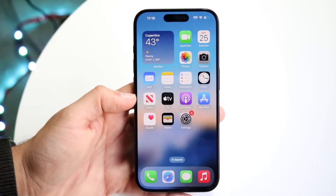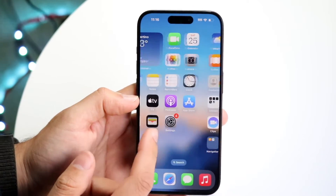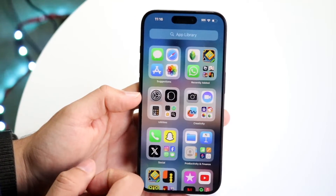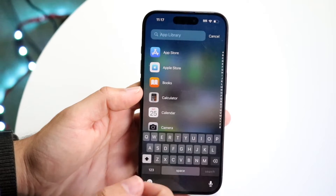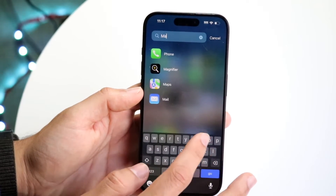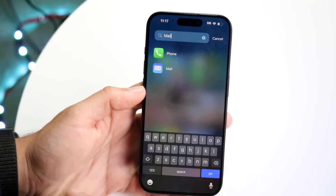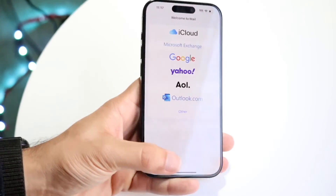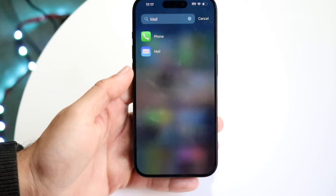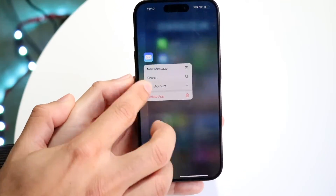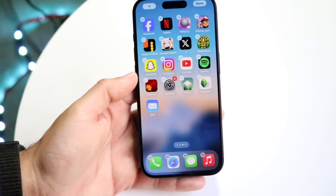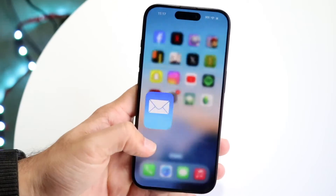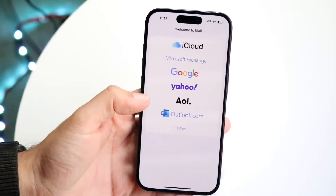If that's not working, the next thing you can do is swipe all the way to the side until you get into your App Library. Tap at the very top and type in 'mail.' If you see the mail app come up, you can open it. You can also drag this application back onto your home screen wherever you want and drop it there.